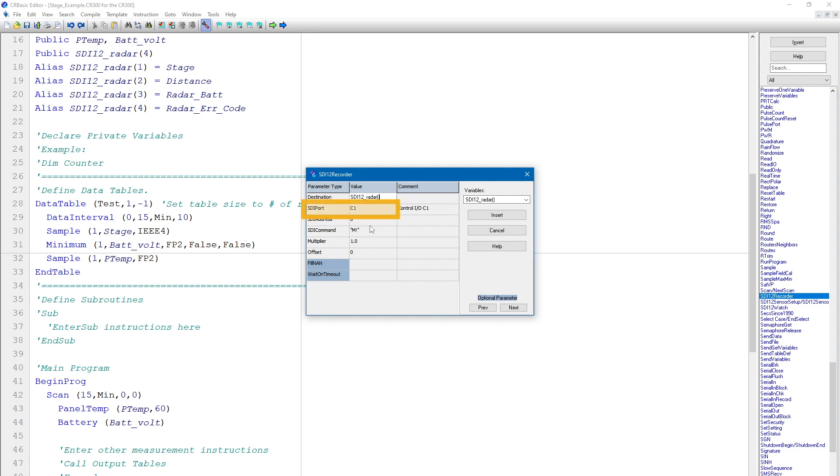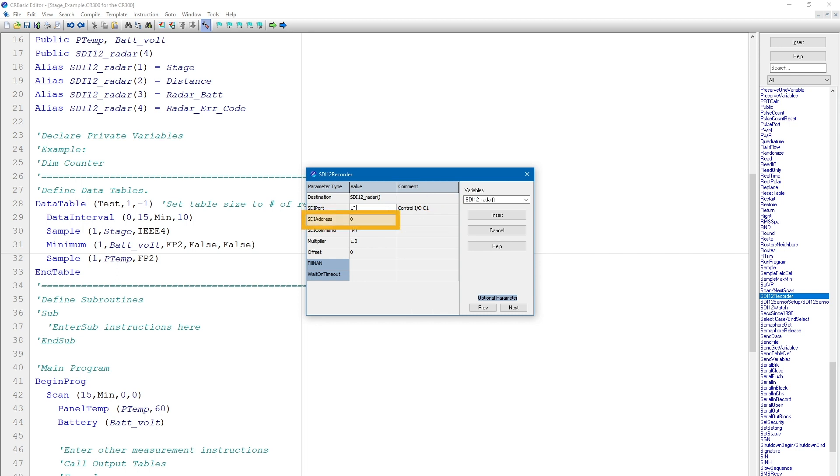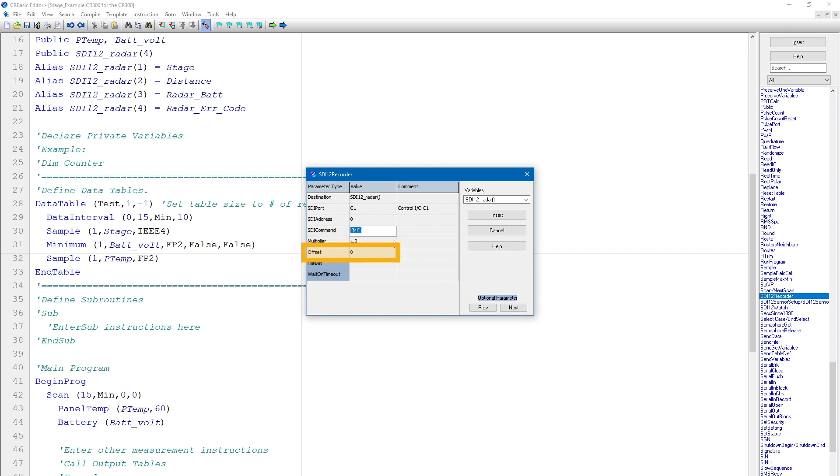Next, I right-click in the SDI port parameter box to see a list of available data logger terminals. In this case, the SDI 12 data line for the sensor is physically wired to terminal C1. So I select C1 for the SDI port. The default SDI 12 address is 0, so I will leave that alone. The default SDI command is M! which is also fine. I will also leave the multiplier and offset at their default values.